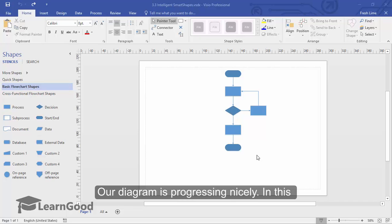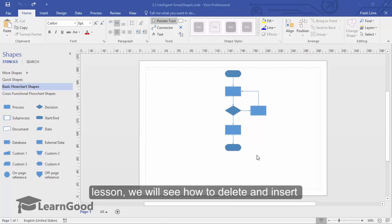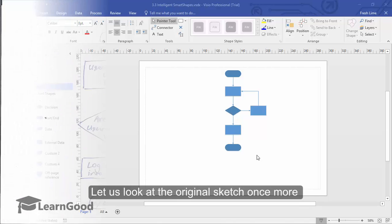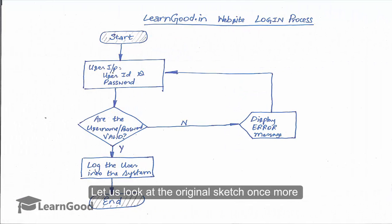Our diagram is progressing nicely. In this lesson, we will see how to delete and insert smart shapes using its inbuilt intelligence. Let us look at the original sketch one more time.